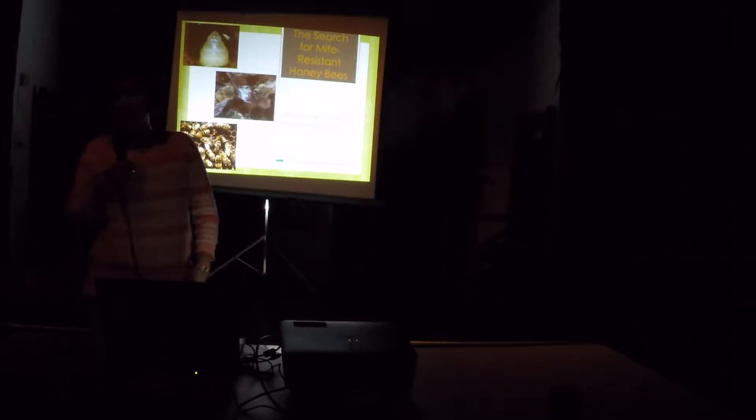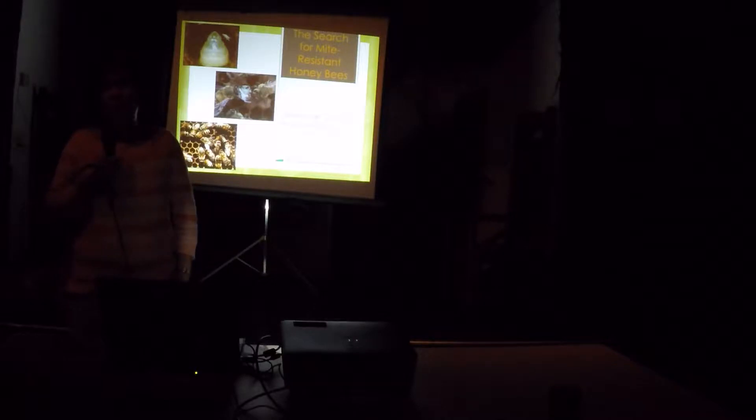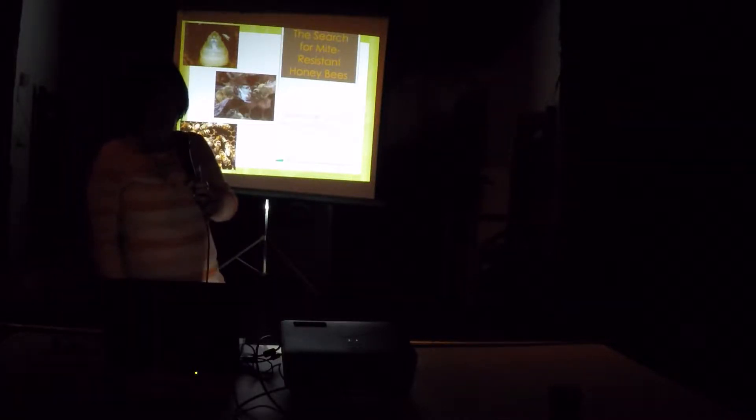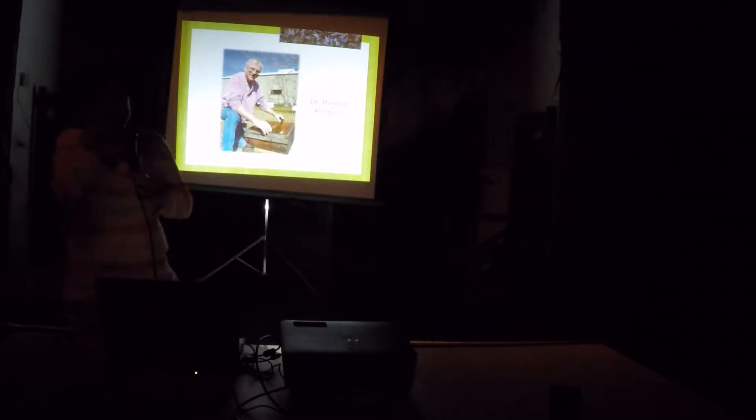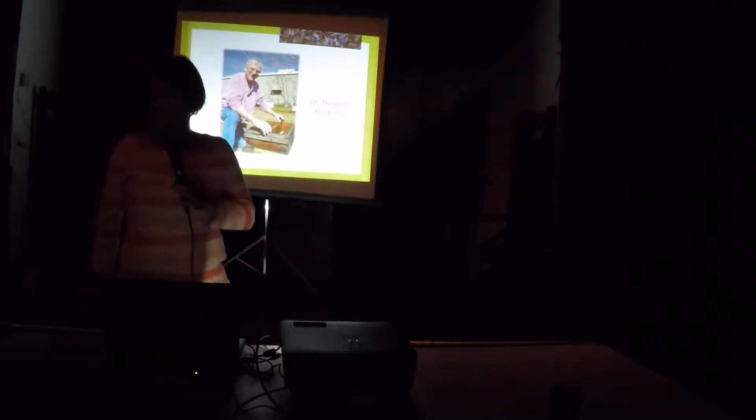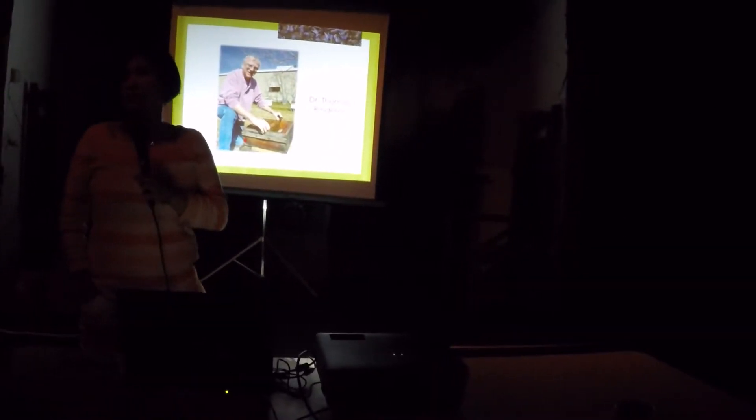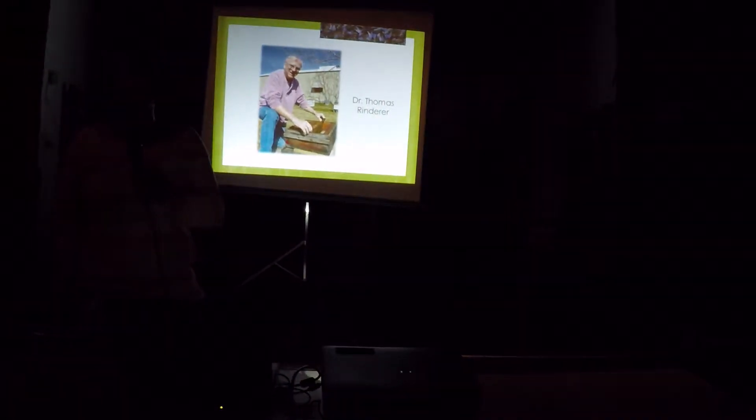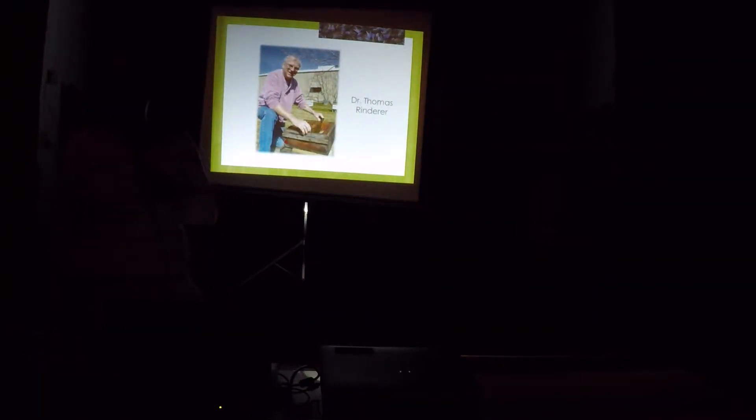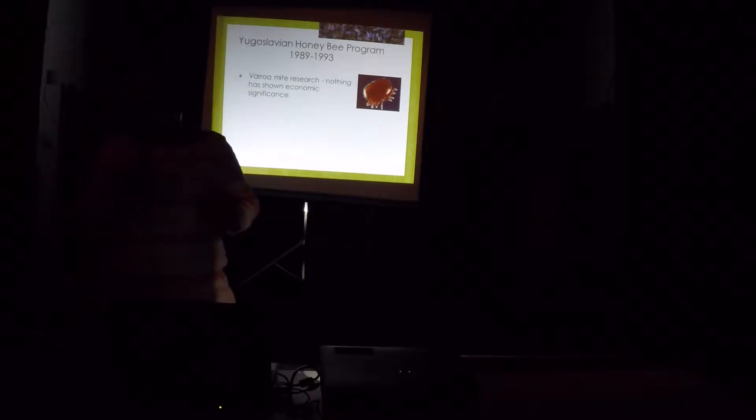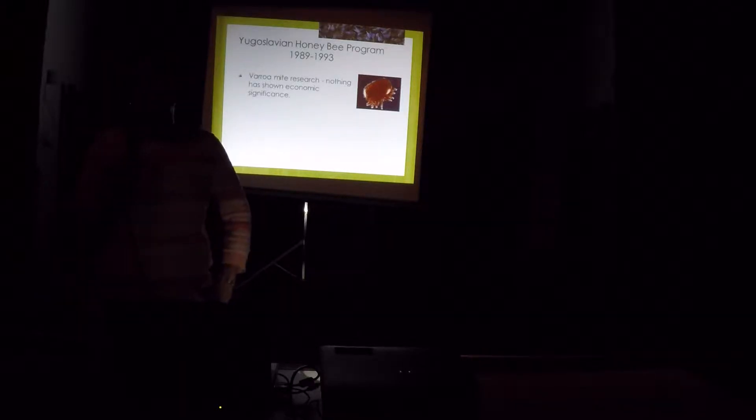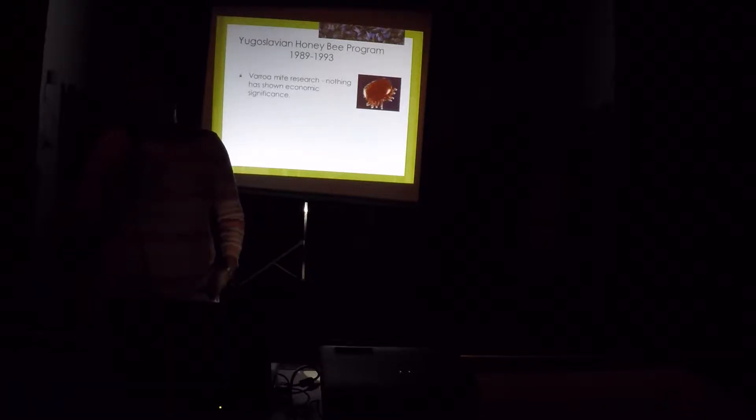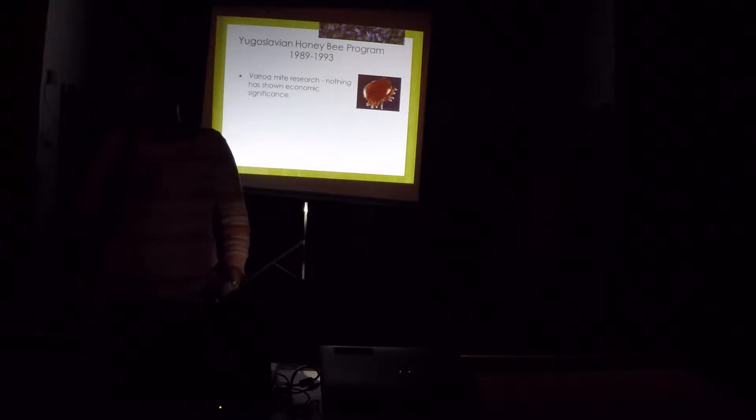Our adventure in searching for mite-resistant honeybees. The leader of this journey is actually Tom Rinderer. He is the research leader in our lab, and he's been a great mentor for me throughout my career. Without him, I would not be here today for sure. I joined the bee lab in Baton Rouge in 1989 as a PhD student under Tom Rinderer, and he assigned to me this project. Can you remember the Hugo bees?